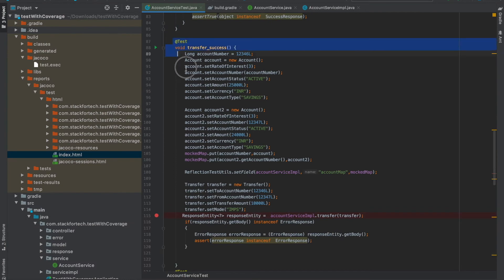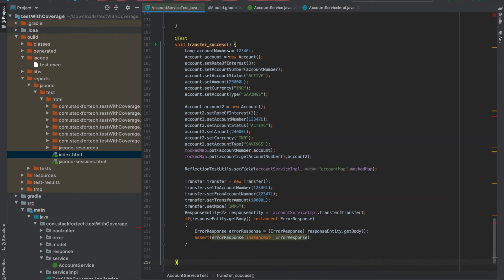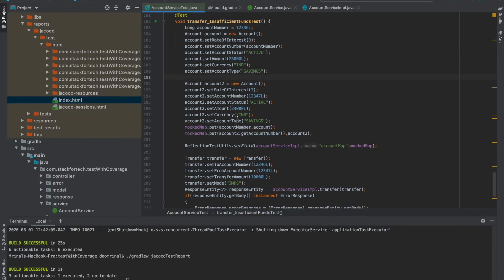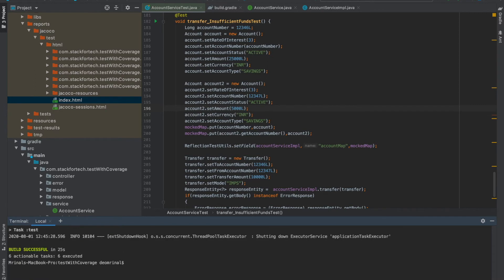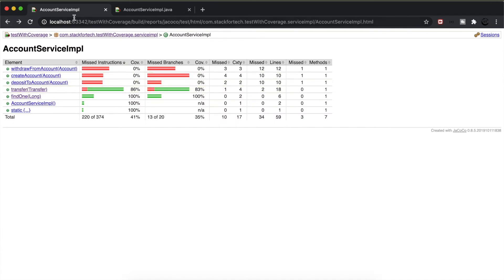Now let's cover that part of code where the account does not have enough balance to transfer. I'll copy the existing test case, paste it, and name it transfer_insufficient_funds_test. I'll reduce the amount available in the from-account to 5,000 rupees while the transfer amount is 10,000 rupees and the to-account has 25,000 rupees. Let me build the code, then run the JaCoCo test report. It is successful — refreshing the page shows this part is now covered, and the transfer method shows 100% coverage.